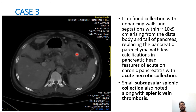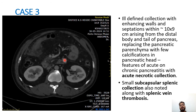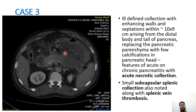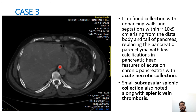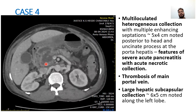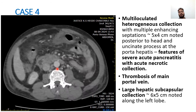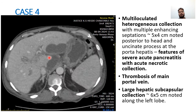This shows an ill-defined collection in the body and tail region of the pancreas replacing the pancreatic parenchyma, with features of acute and chronic pancreatitis with acute necrotic collection. A small subcapsular splenic collection is also noted along with splenic vein thrombosis. In another case, a lobulated heterogeneous collection with multiple septations is noted in the head region. Thrombosis of the main portal vein and a large hepatic subcapsular collection is seen along the left lobe.